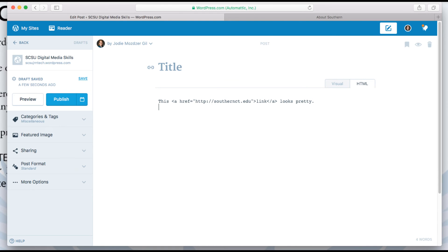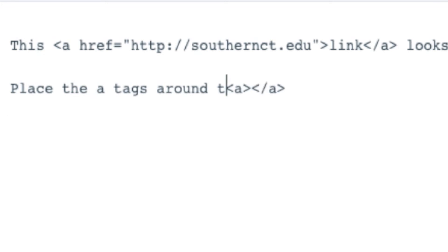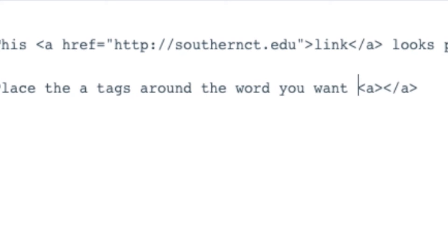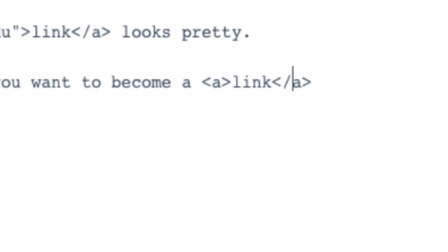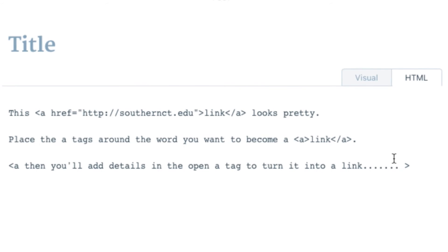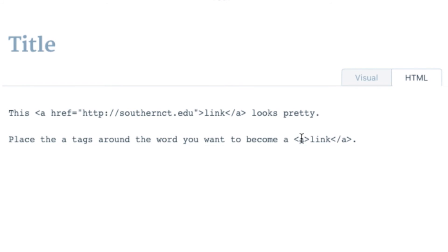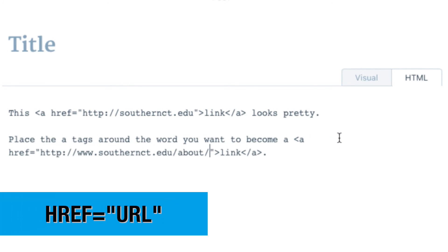HTML code uses tags in brackets to tell your browser that your text is interactive. This is what an open and closed A tag looks like without any other information. Any word you type in between the open and closed tag will become your link — here, it's the word 'link'. You'll add details in the open A tag to turn the word into a clickable link: type a space after A and then href equals, and paste your URL in between the open and closed quotation marks.